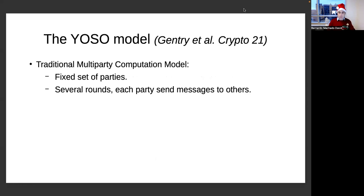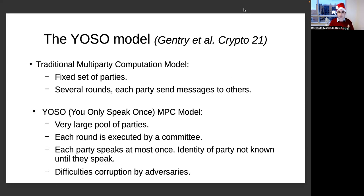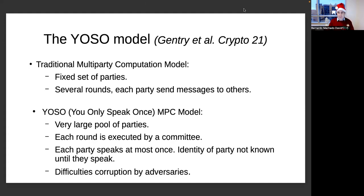In this model, we go from the traditional multi-party computation model with a fixed set of parties and several rounds where each of these parties interacts with each other, to a more flexible model — and inflexible in a completely different way — where each party can only speak once. In the YOSO model, you only speak once; you have a huge pool of parties, and then you sample smaller subsets of these parties in order to perform your MPC protocol.